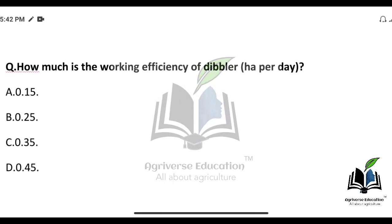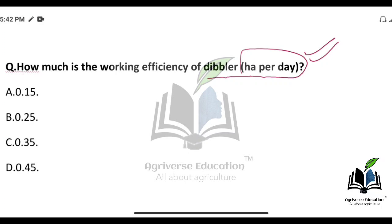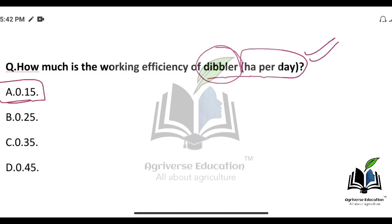How much is the working efficiency of a dibbler in hectares per day? A dibbler is used for sowing. The right answer is 0.15 hectares per day.